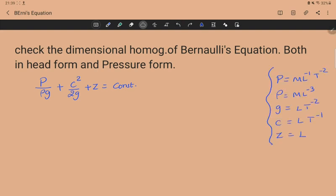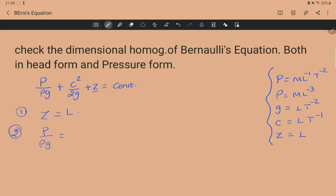The dimensions for each variable are: pressure p is ML⁻¹T⁻², density ρ is ML⁻³, gravity g is LT⁻², velocity c is LT⁻¹, and z is L. Let's look at each term. The first is z — this is the easiest one. Its dimension is simply L.